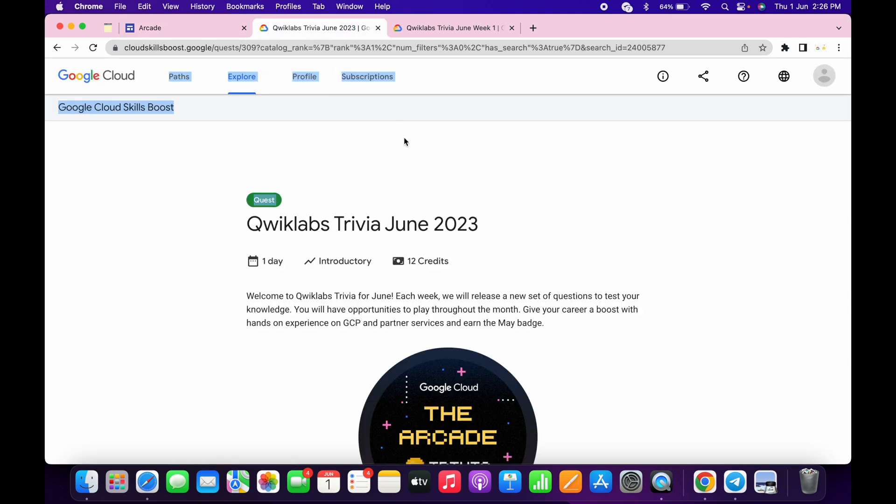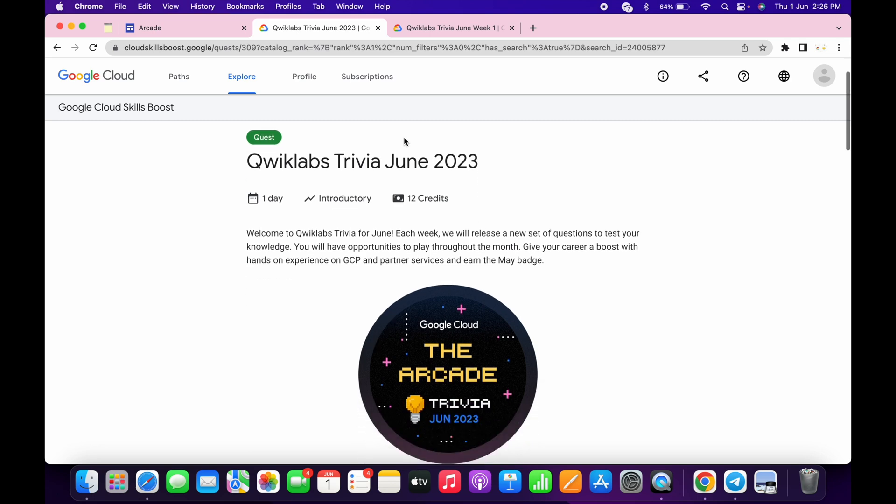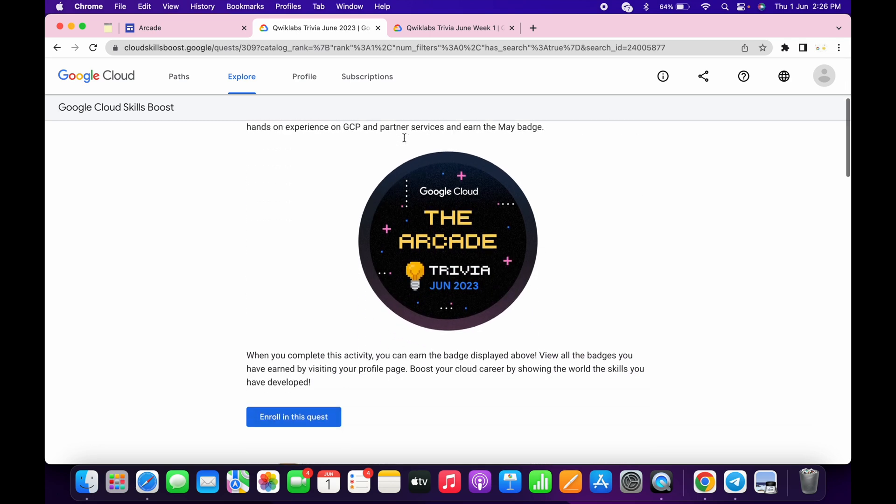I will share this trivia link in the description box from there you can just join this trivia. I would like to thank one of our Telegram members for sharing this link with us. So thank you Prano for sharing this with us.